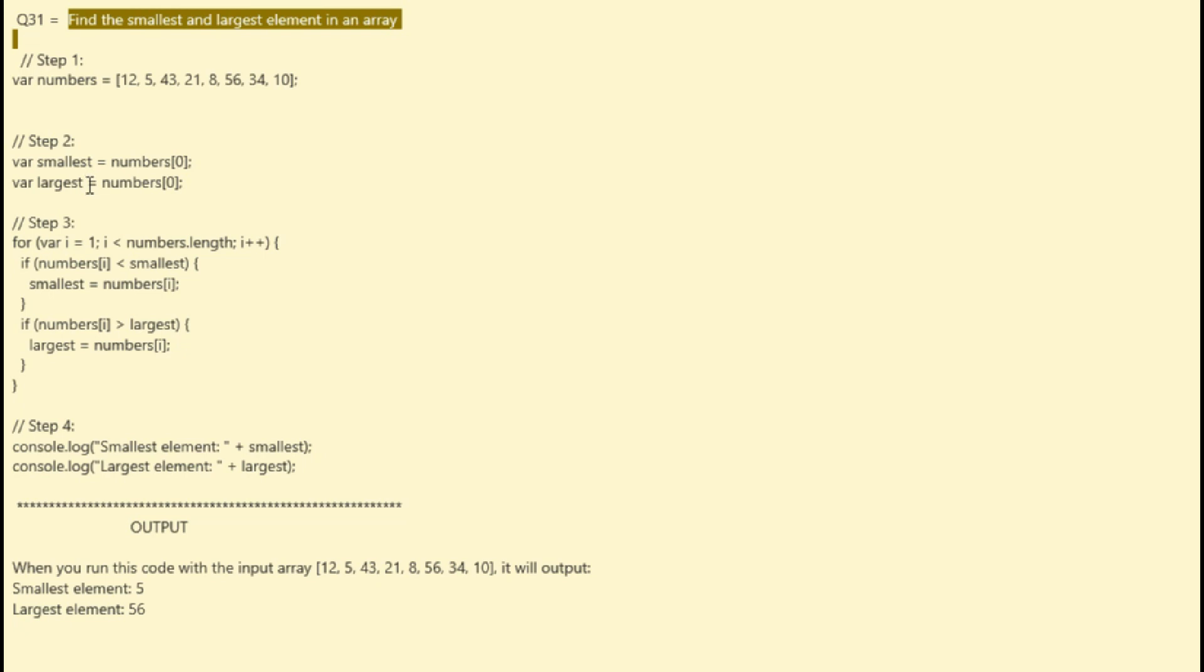Step three: In this step, you use a for loop to iterate through the array starting from the second element (index one), since we already initialized the smallest and largest variables with the first element. For each element in the array, you compare it with the current value of the smallest and largest.